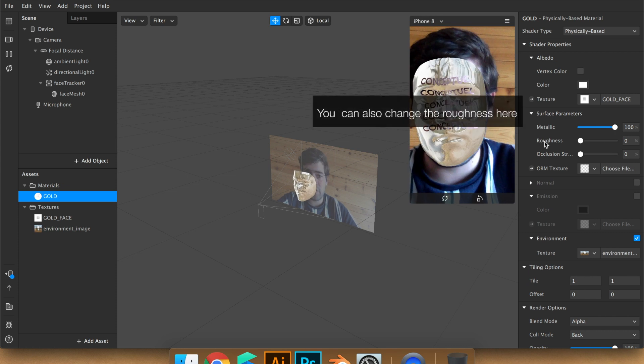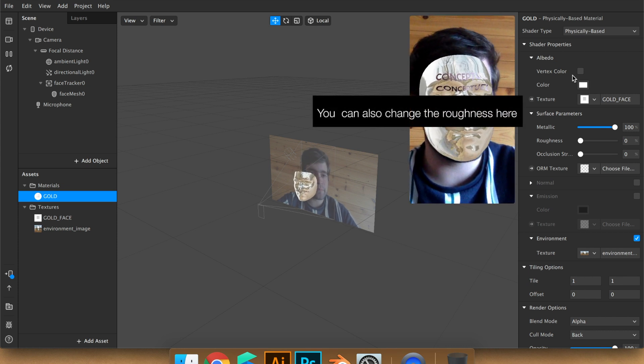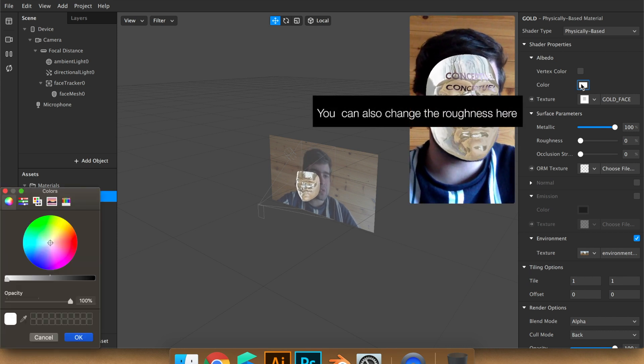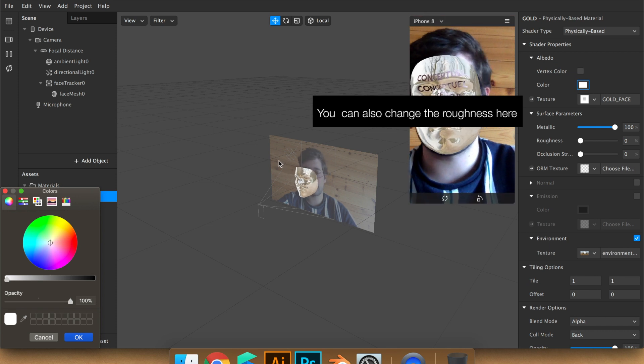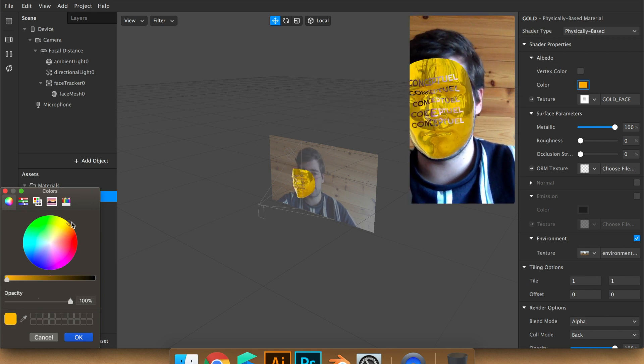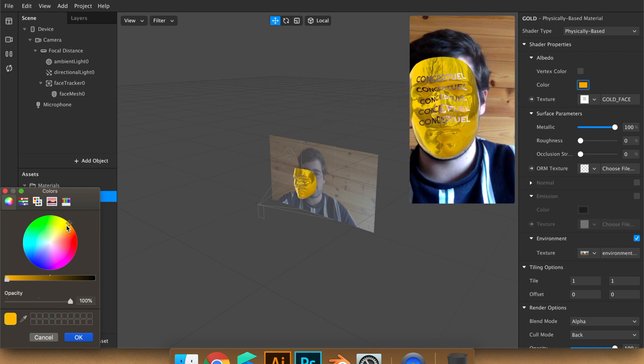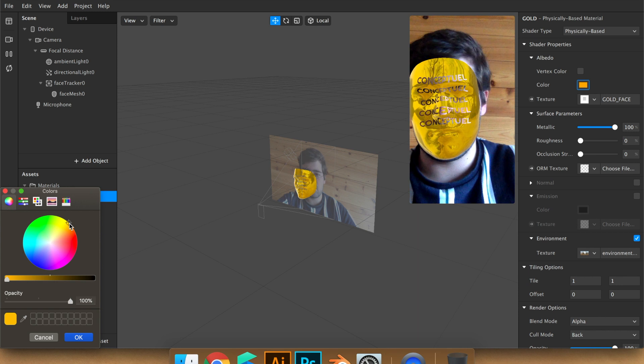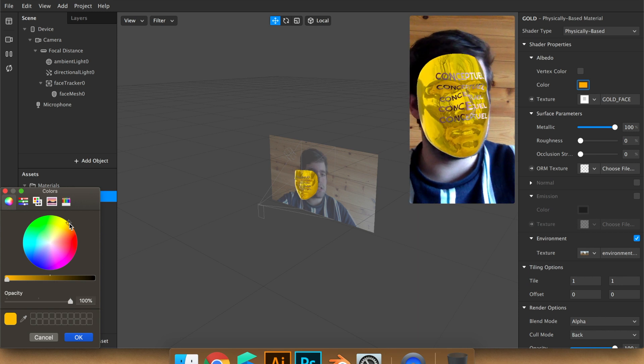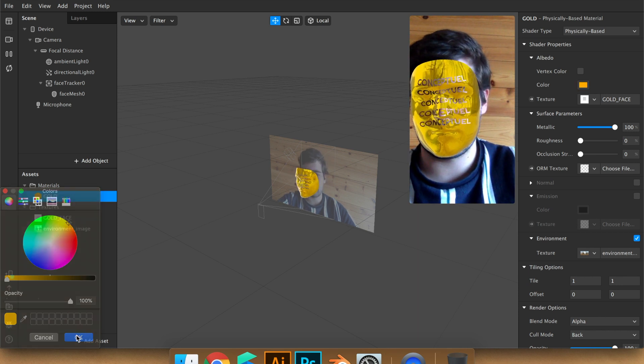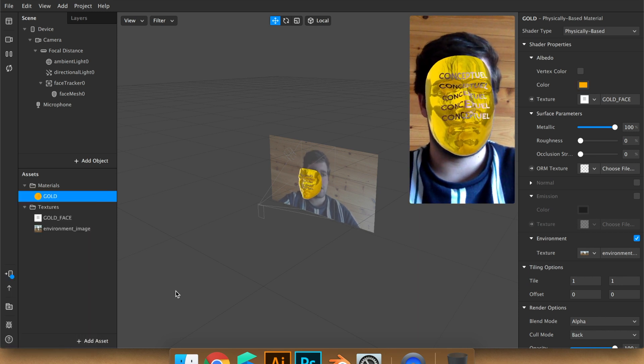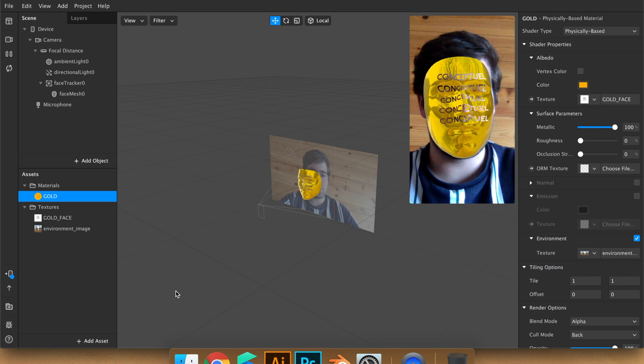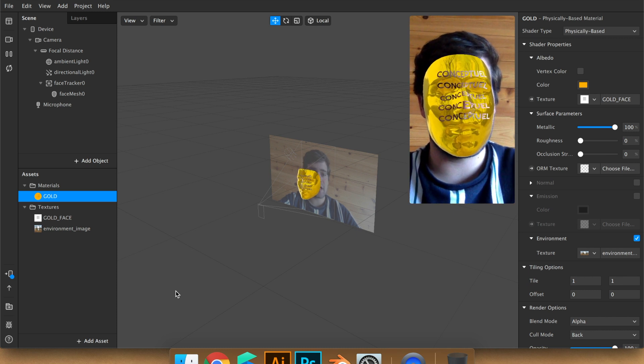So to have gold is really simple. You just put the color in, let's see, yellow. Now you can create gold in Spark AR Studio.